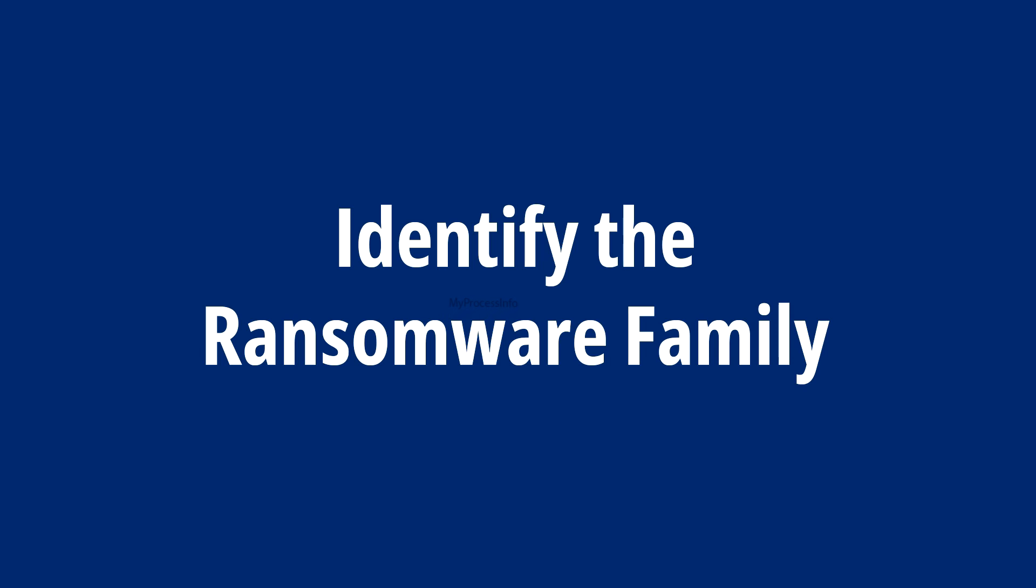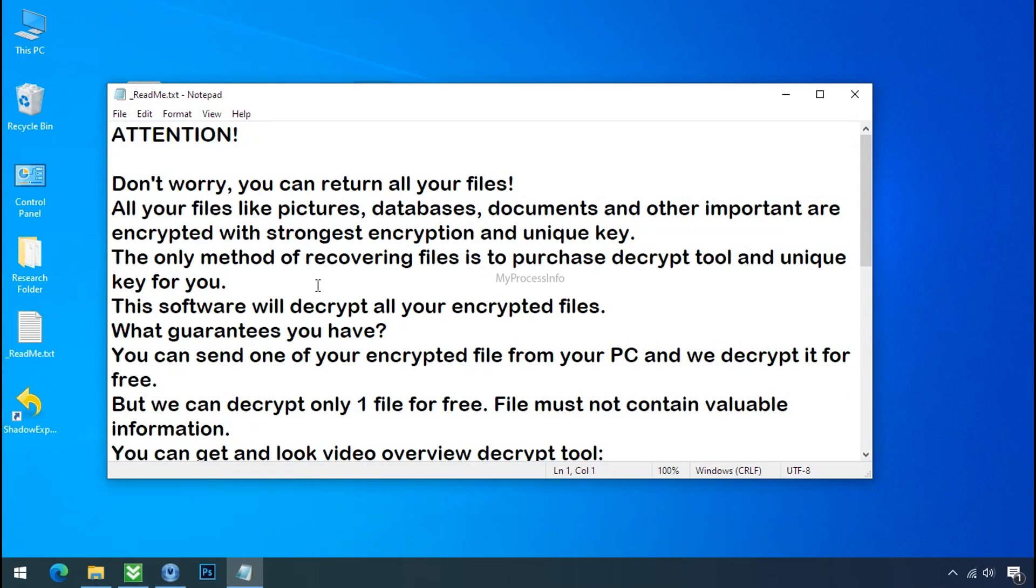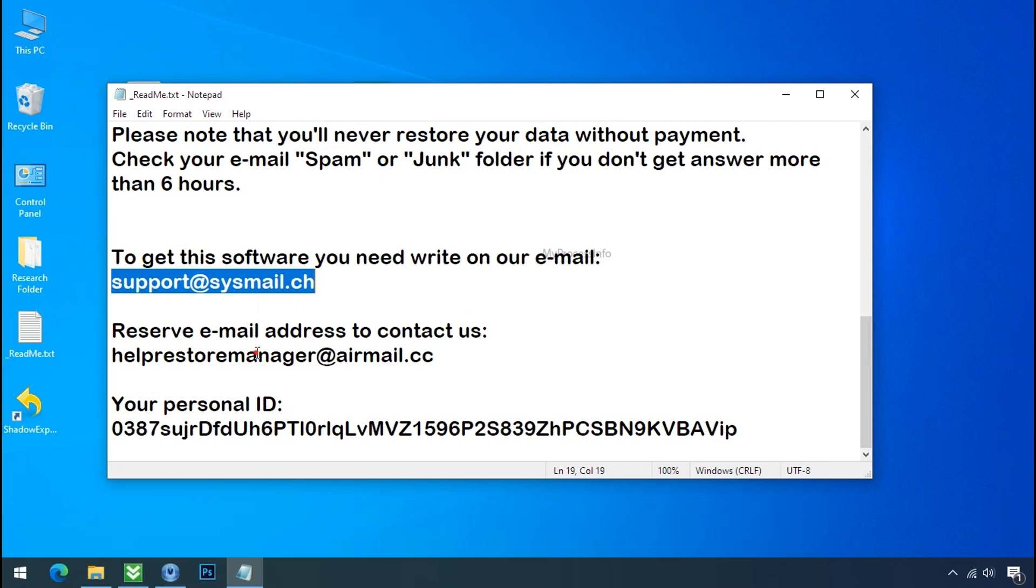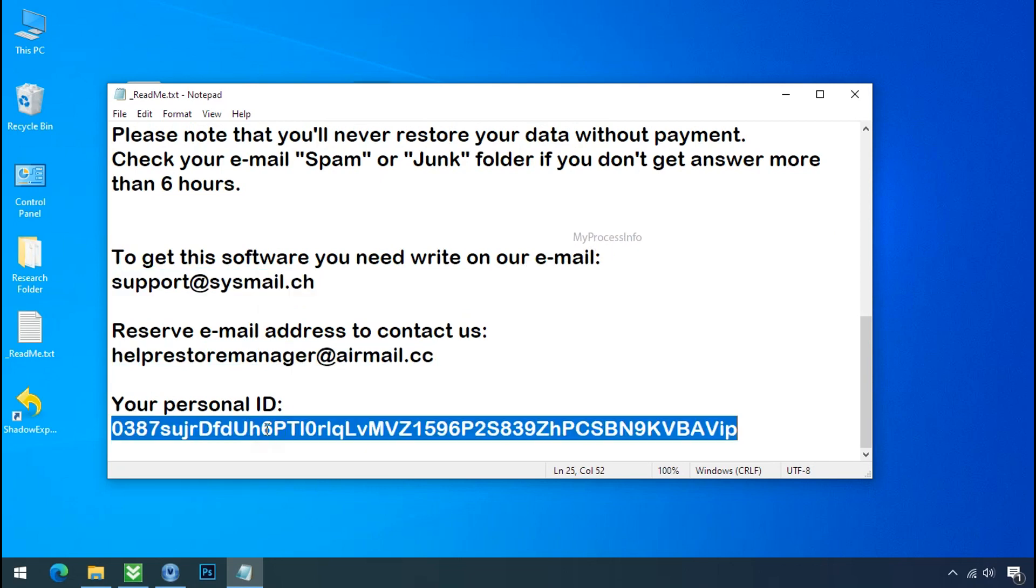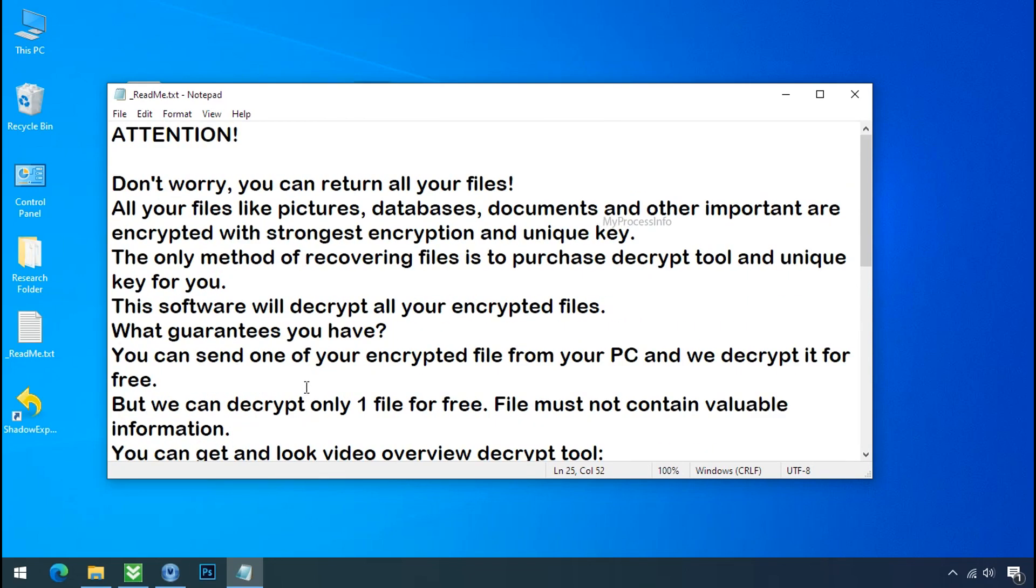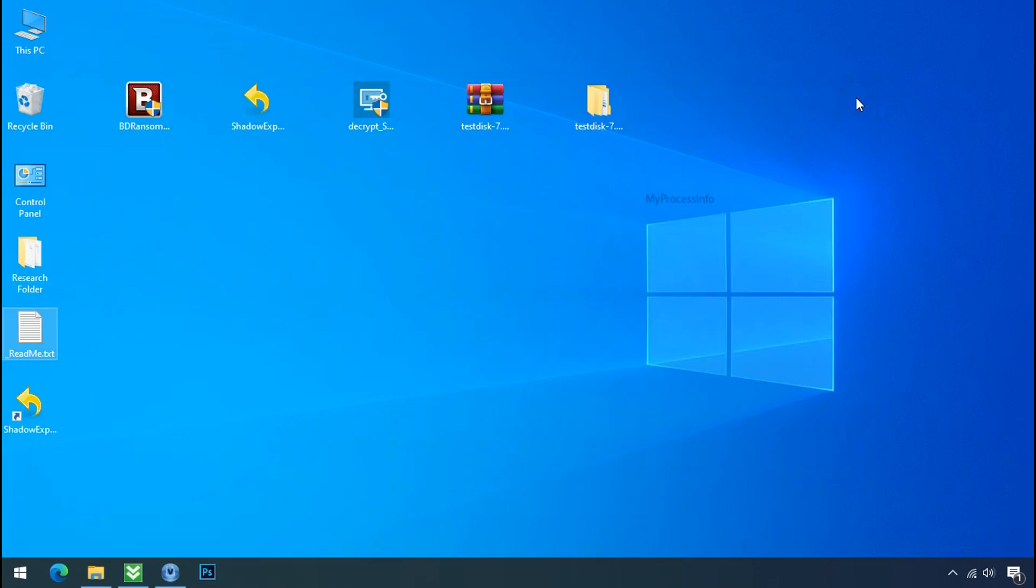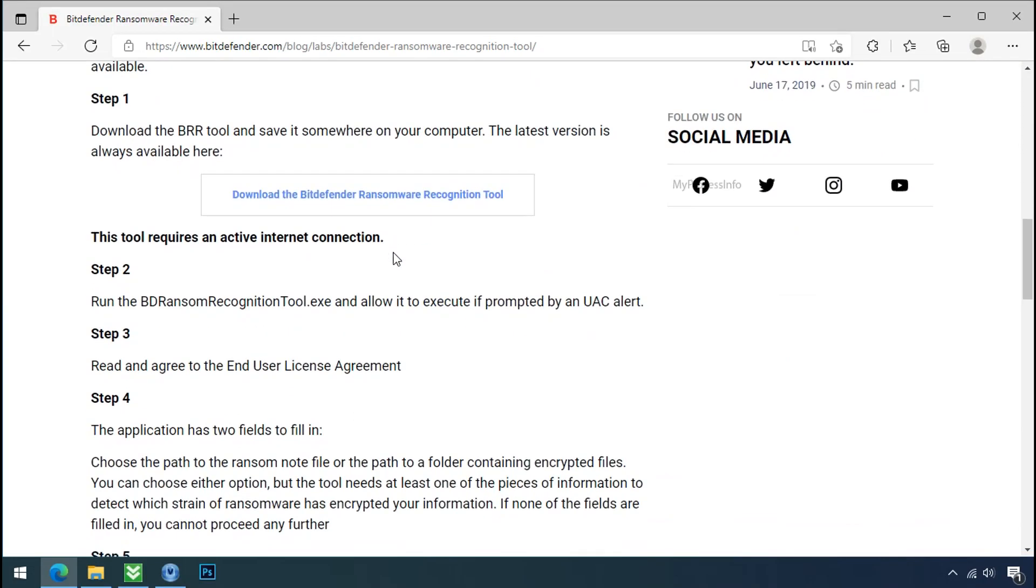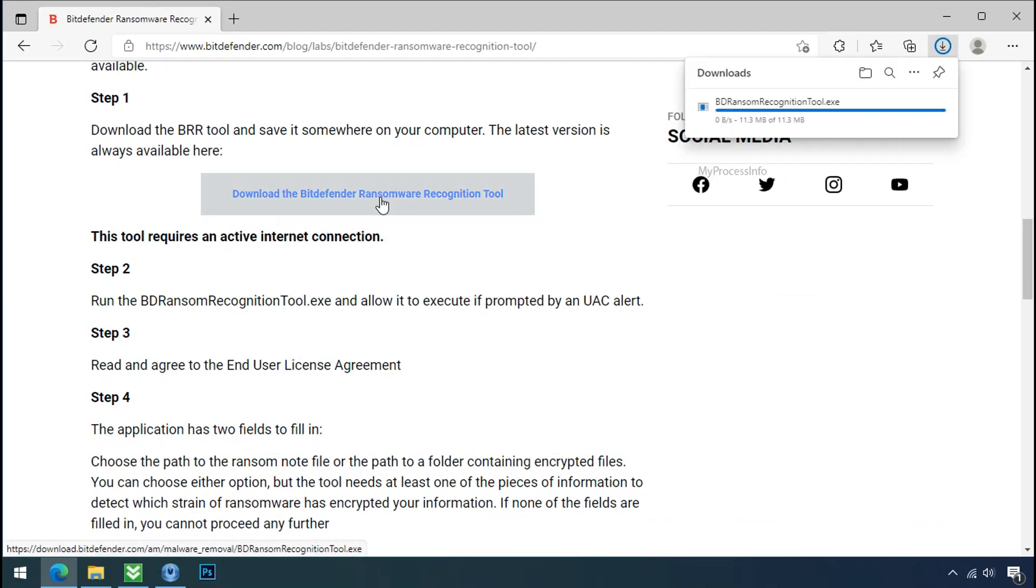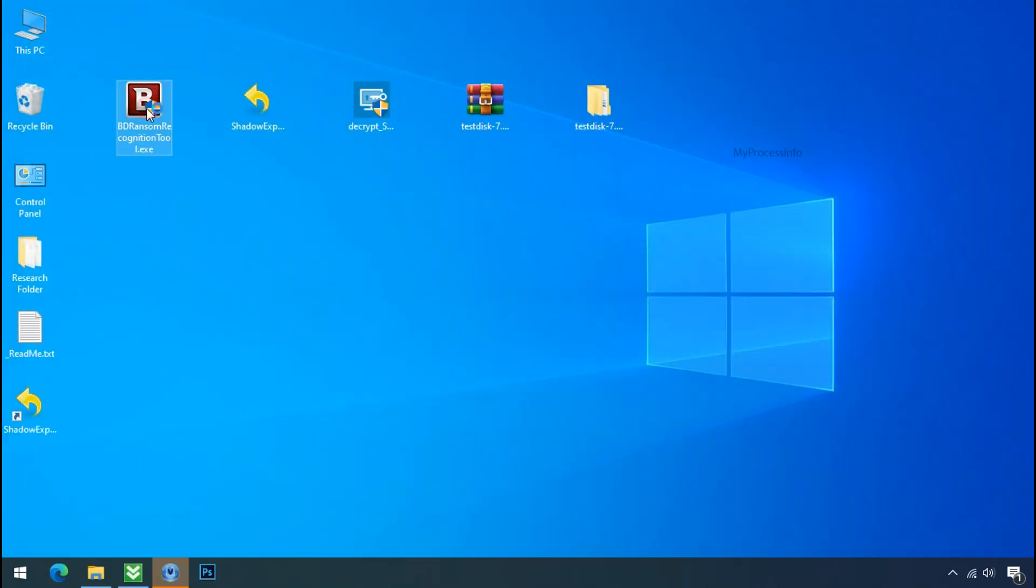Identify the ransomware family. After checking the symptoms, identify the type of ransomware that you are infected with. Each ransomware has its own separate family group. That's why it is very important to know the family name of ransomware before doing anything. It is very simple. Just download the Ransomware Identification tool. This tool will let you know about the ransomware family name.